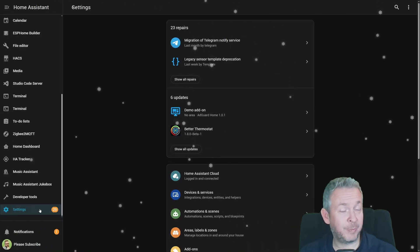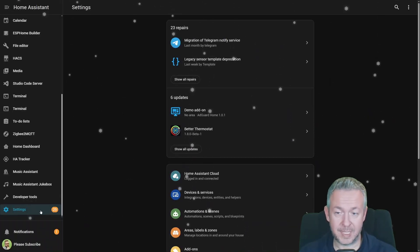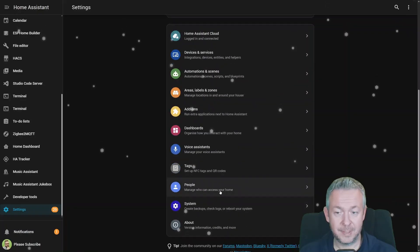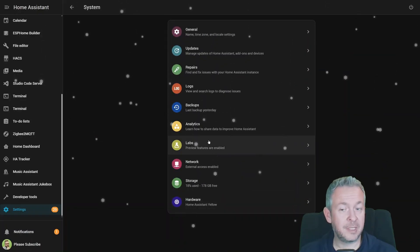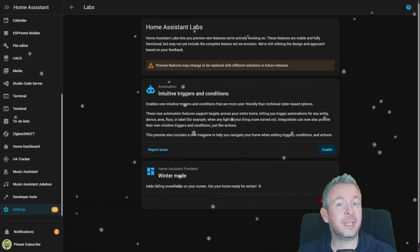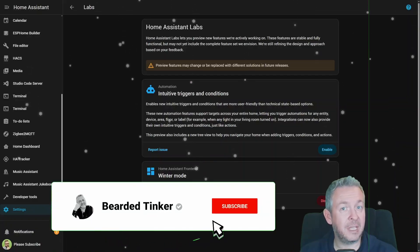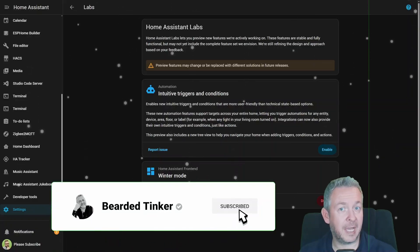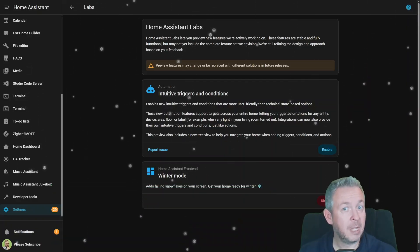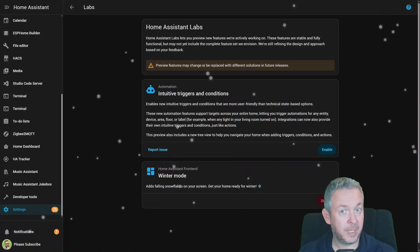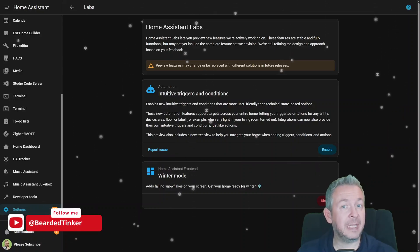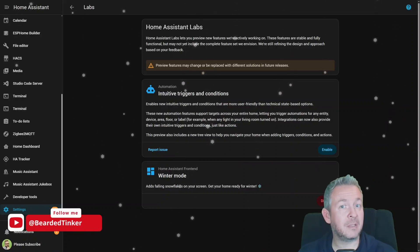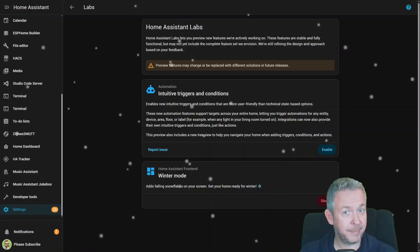Let's start with something brand new. If you go to Settings, System, there is a new option called Labs. Think of it as a sandbox where developers can give us early access to experimental features before the official end. It's opt-in, it's safe, it lets you test the future of Home Assistant today.